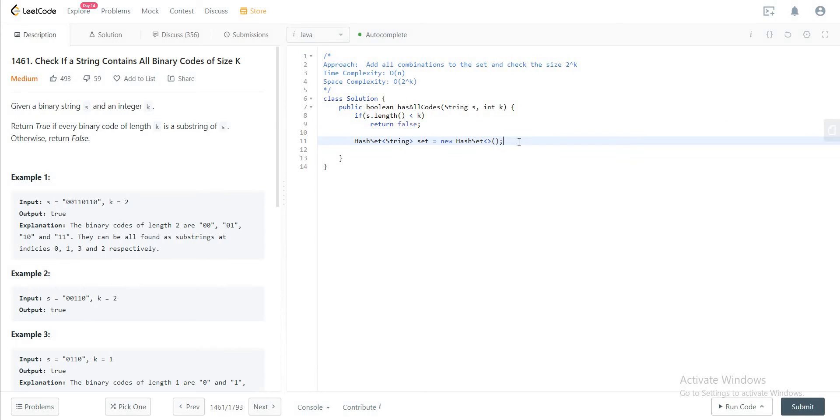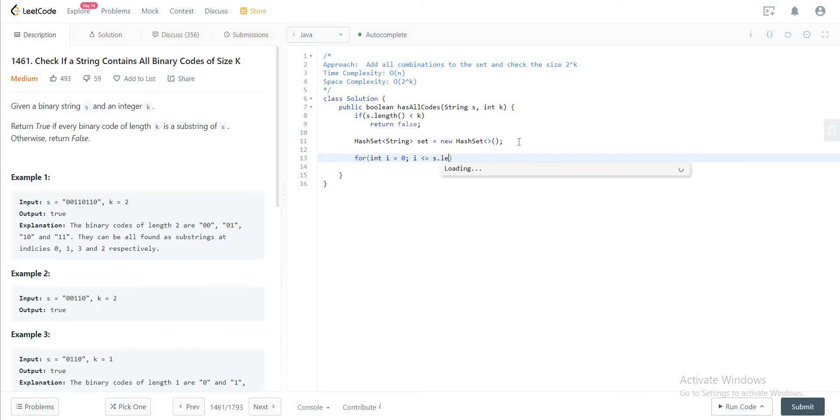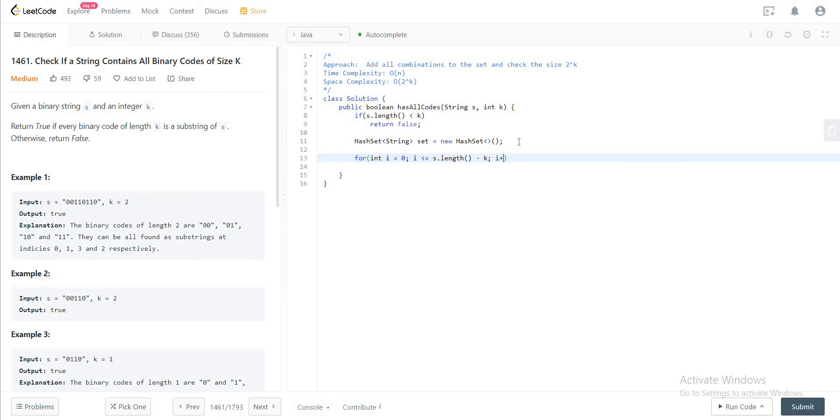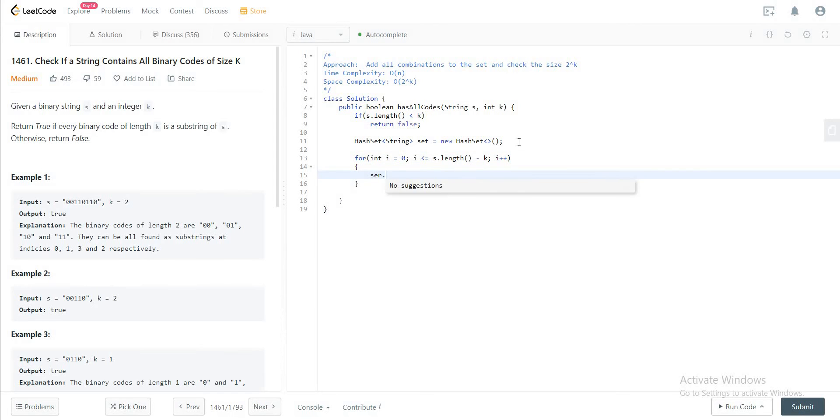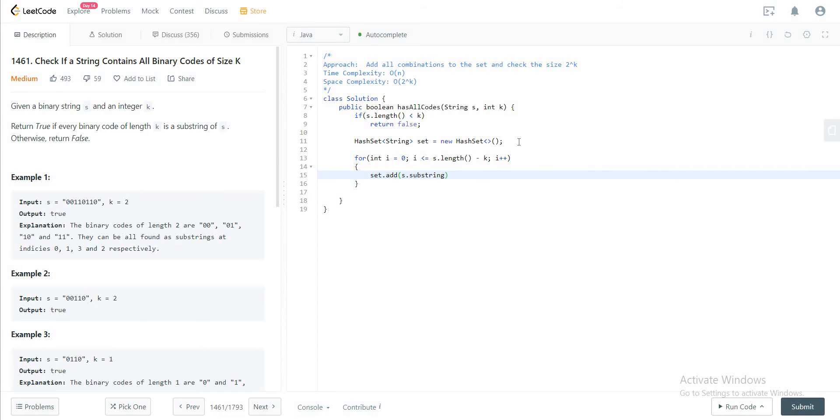After that you have a hash set and then you would have a for loop that goes all the way to string length minus k and increment i and then you would just add that to the set. So set dot add s dot substring i and i plus k.